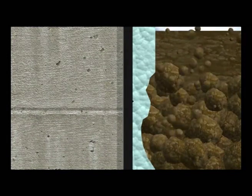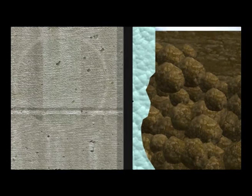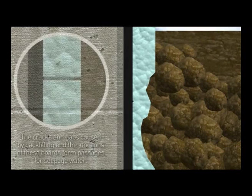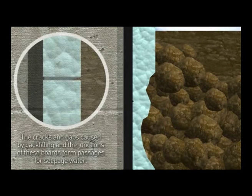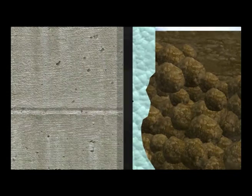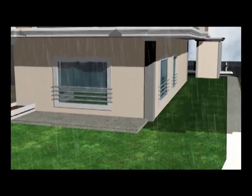The cracks and gaps caused by backfilling and the junctions of these boards form passages for water seepage. In that case, due to the selection of unsuitable protection measures,